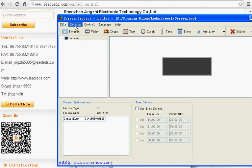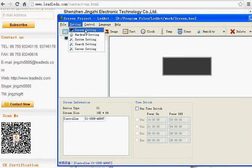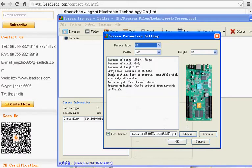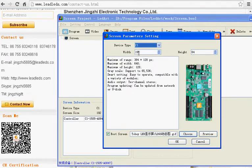Click Setting Screen Settings. Choose the driver type is C1, width is 192, height is 64.